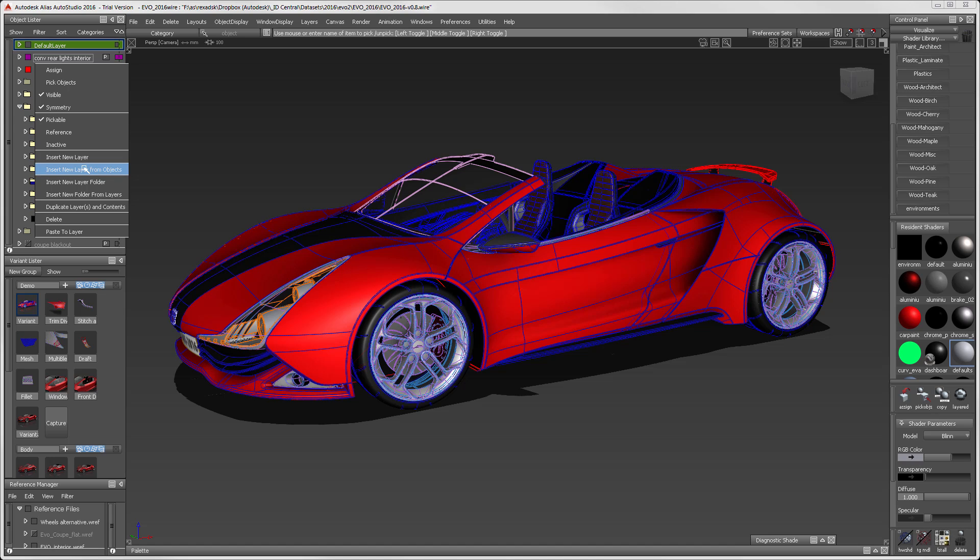A tool that I use all the time is this Insert New Layer from Objects tool. Just select objects, and when you use this function, Alias automatically creates a new layer with those objects.